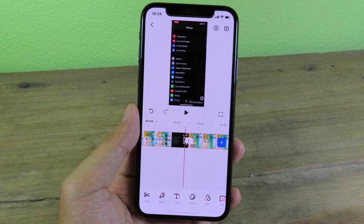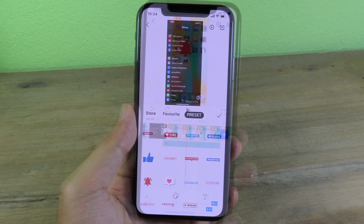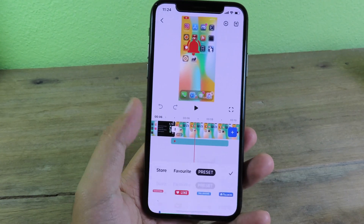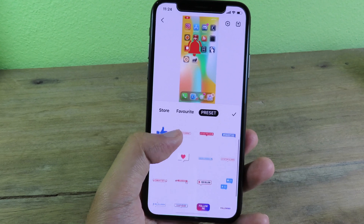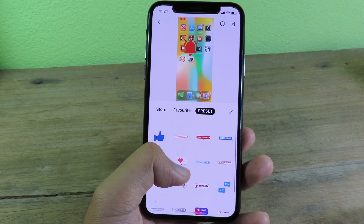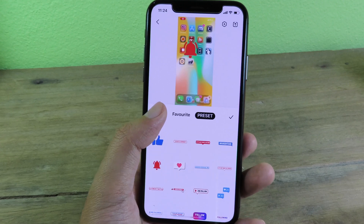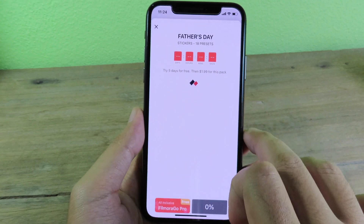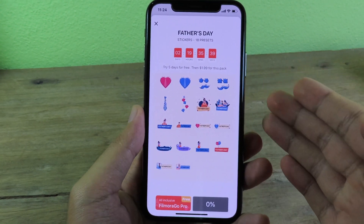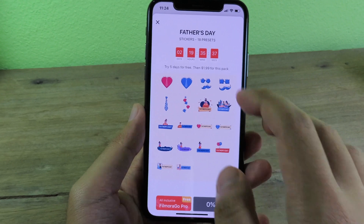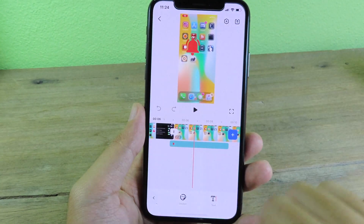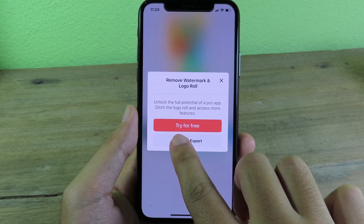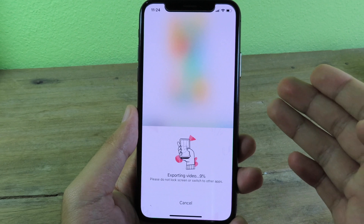You can also add stickers — go to Sticker right here. With FilmoraGo you can download more stickers by going to the Store, where there are a bunch of new stickers available to download. After you've finished editing, you can export the video — click Continue Export and the video will start exporting.